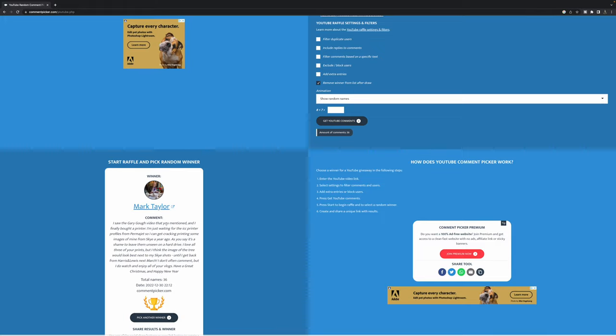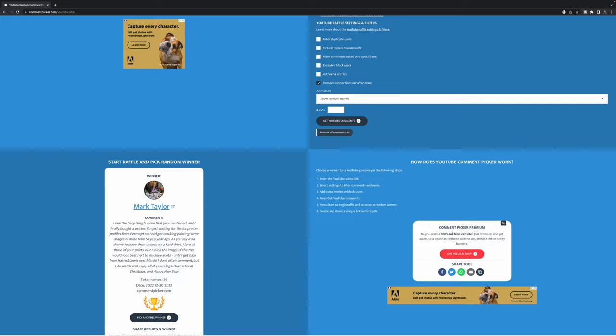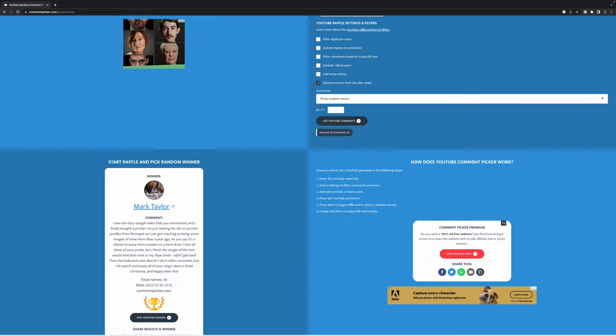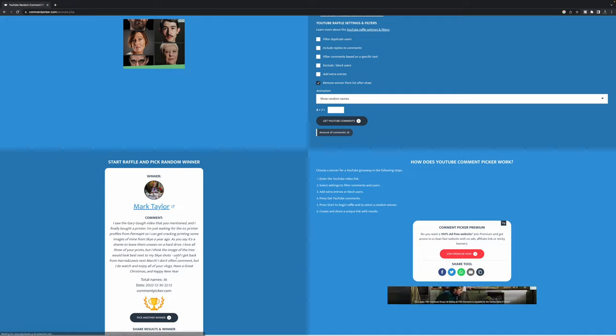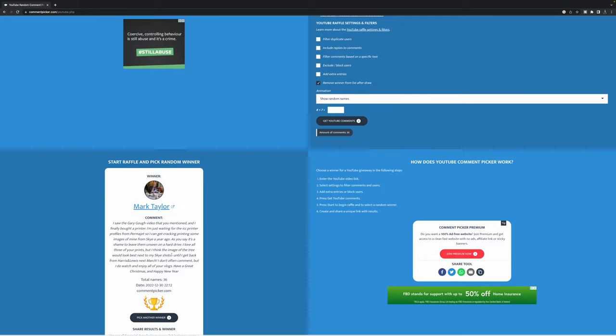Okay, so first one here is Mark Taylor. Mark says I saw the Gary Goff video you mentioned which is an excellent video, and I finally bought a printer, just waiting for the ICC printer profiles from Permajet so I can get cracking on printing some images of mine from Skye a year ago. As you say, it's a shame to leave them unseen on a hard drive. I love all three of your prints but I think image three would look best next to my Skye shots until I get back from Harris and Lewis next March. I don't often comment but I do watch and enjoy your vlogs. Have a great Christmas and a happy new year. So thank you very much Mark. You are the first winner of one of the three images and that will be the image of Murloc Bay for you.